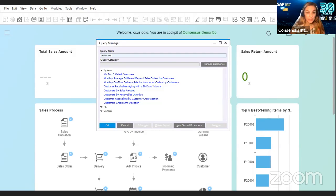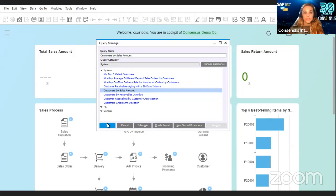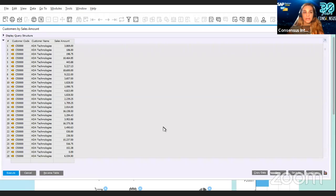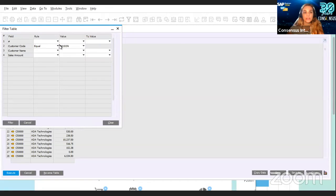I'm going to show you another very quick tip when working with queries. Let's look at a query on customers by sales amount. You choose that query and you click OK, and it's already going to show you the result. This is a very simple query with only the customer code, the name, and the sales amount. Once you're in this query, you can filter as you can do with other reports or forms in SAP Business One. Let's say we want to filter by customer name and choose Mason — we only want to see the sales amount for this one customer.